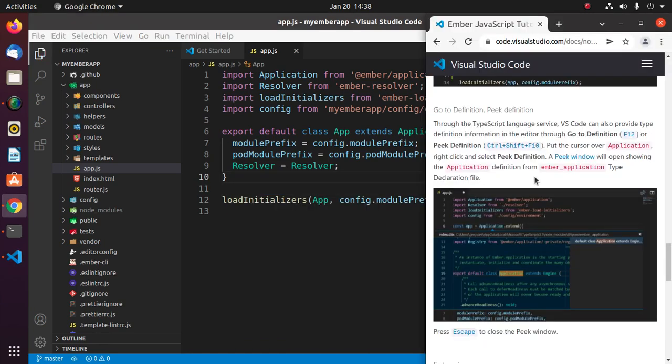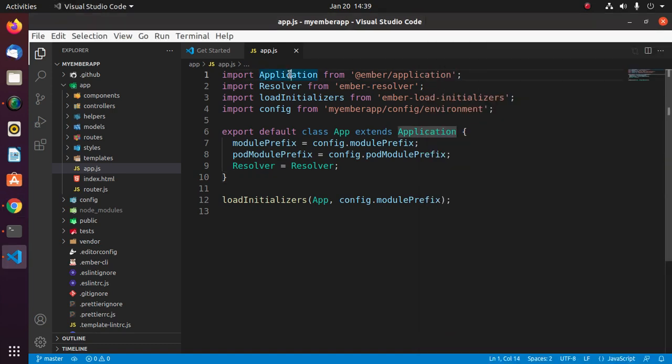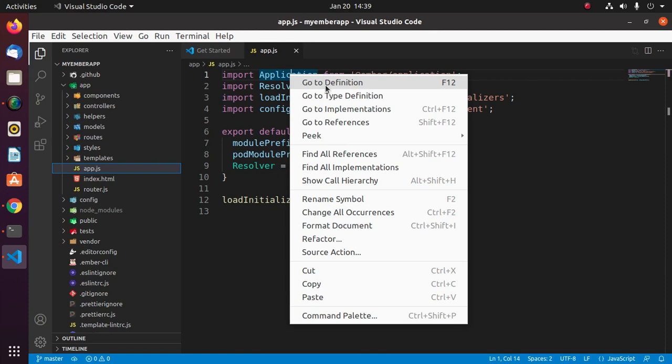Go to definition and peek definition: through the TypeScript language service, Visual Studio Code can also provide type definition information in the editor through go to definition or peek definition. Put the cursor over application, right click and go to definition, or you can press the F12 button from keyboard.